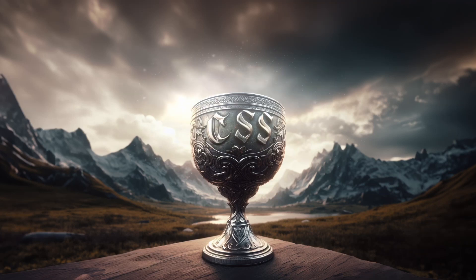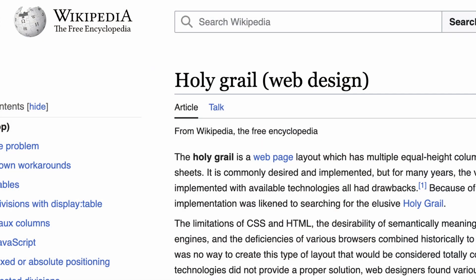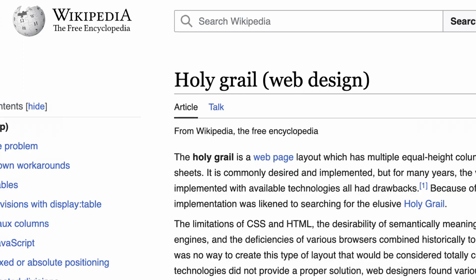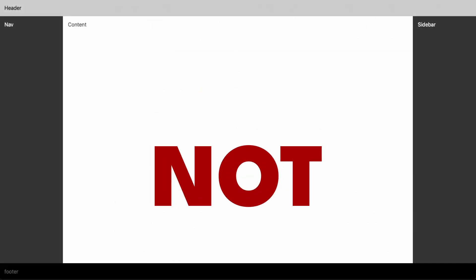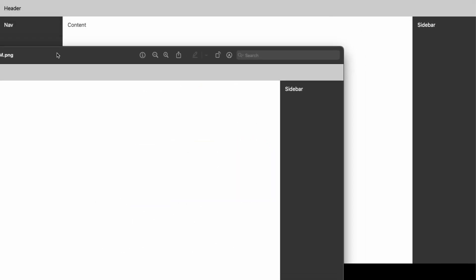Today we create the Holy Grail layout in CSS. No really, that's the name of it. This here is not the Holy Grail layout. It's a screenshot of the Holy Grail layout.